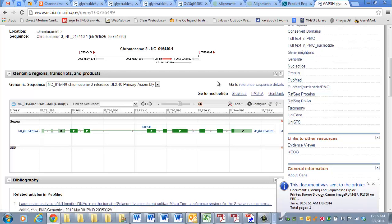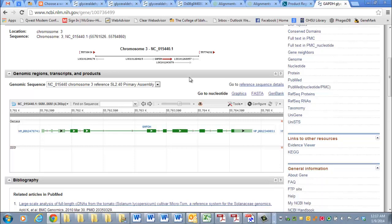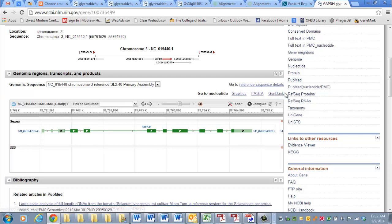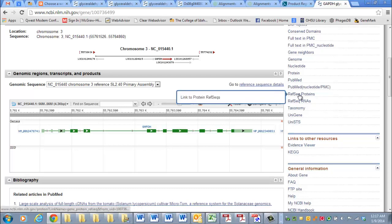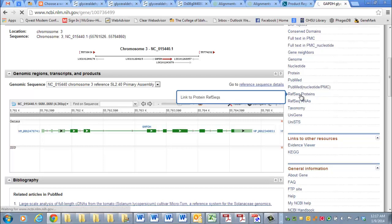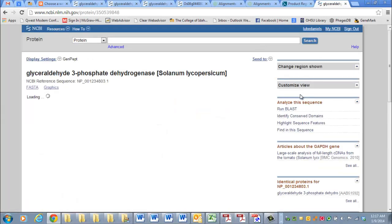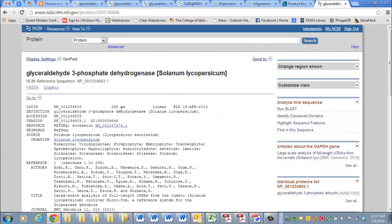But what if we wanted the predicted protein from this gene? Instead of clicking this FASTA, you can go over here to this box that says RefSeq Proteins, which stands for Reference Sequence Proteins. If I click on that, it's going to bring up another page.